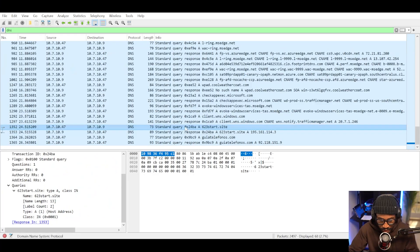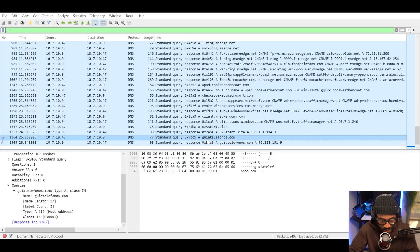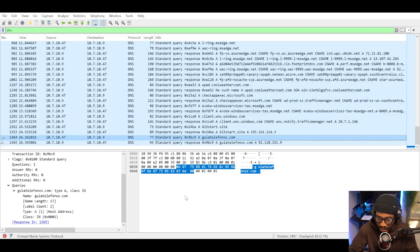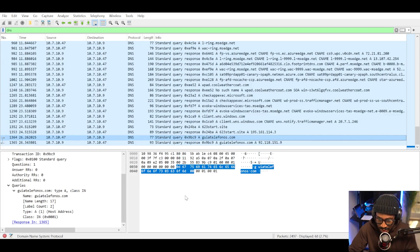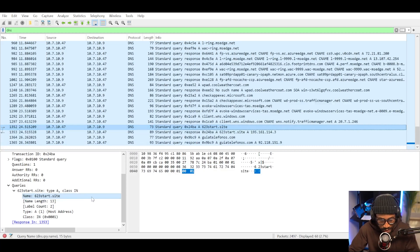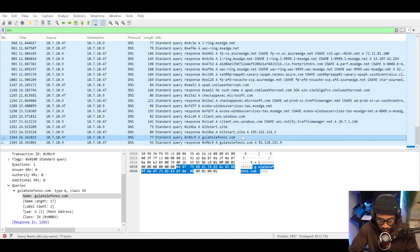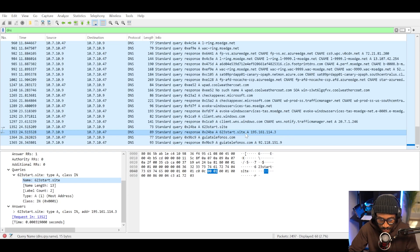After this, we observe another request to another domain, which I think is pronounced gutalefonos.com. These different requests seem to be a bit different from the other ones we've observed previously. So now we're going to take a look at the reputation of these domains as well as the IP addresses attached to them, copying the values for each domain and then doing the same for the IP addresses received as responses to the DNS queries.